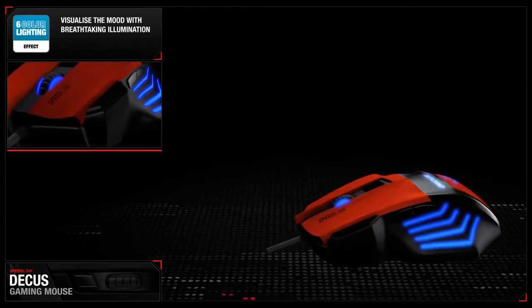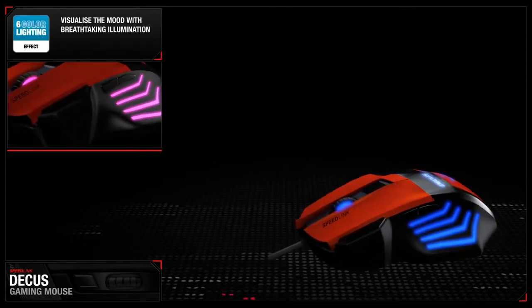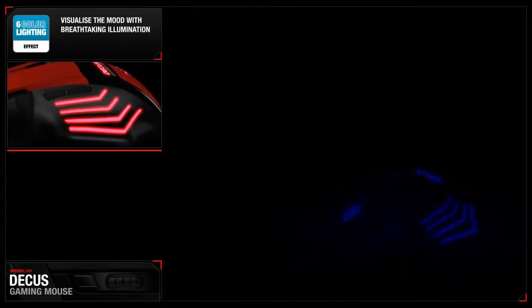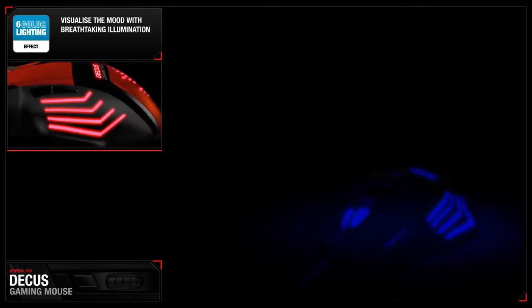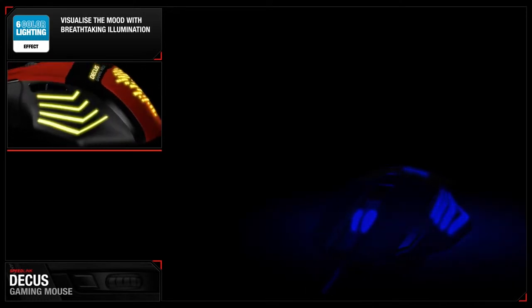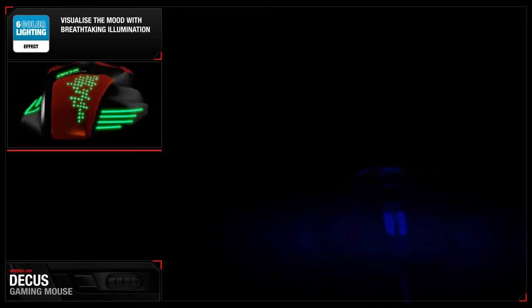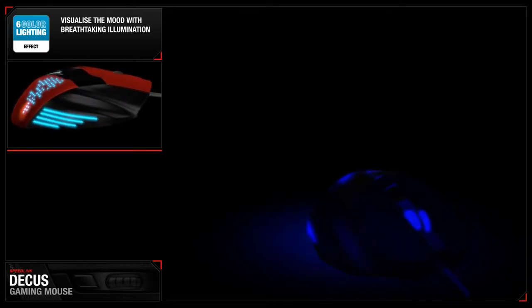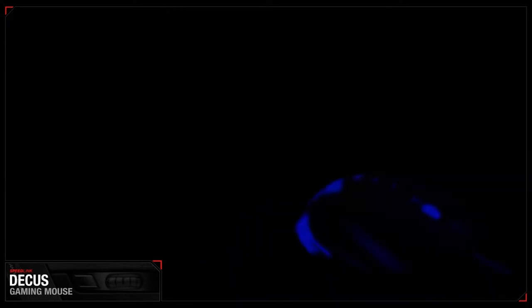Visualize the mood with breathtaking illumination. Choose between multicolor lighting effects for each profile. The atmospheric illumination can even be configured to pulsate with a breathing effect.